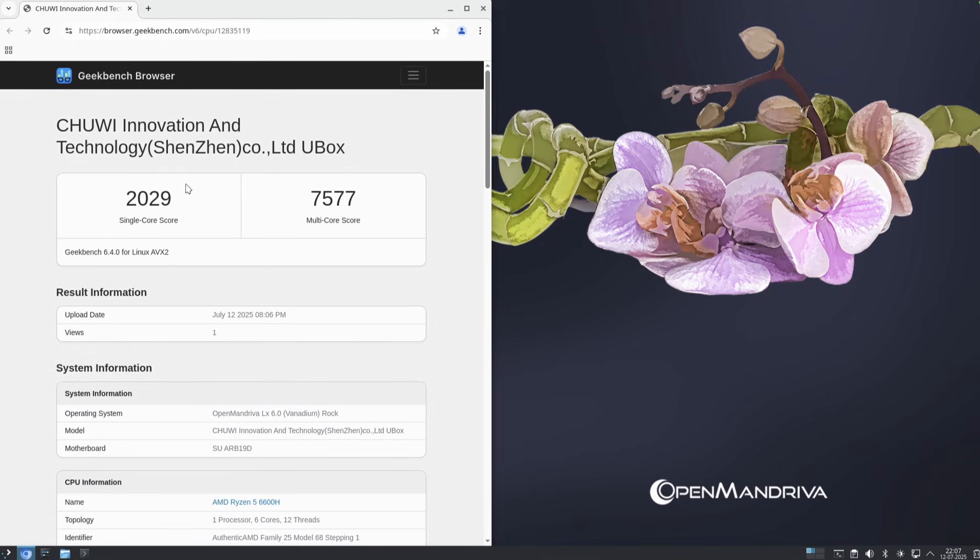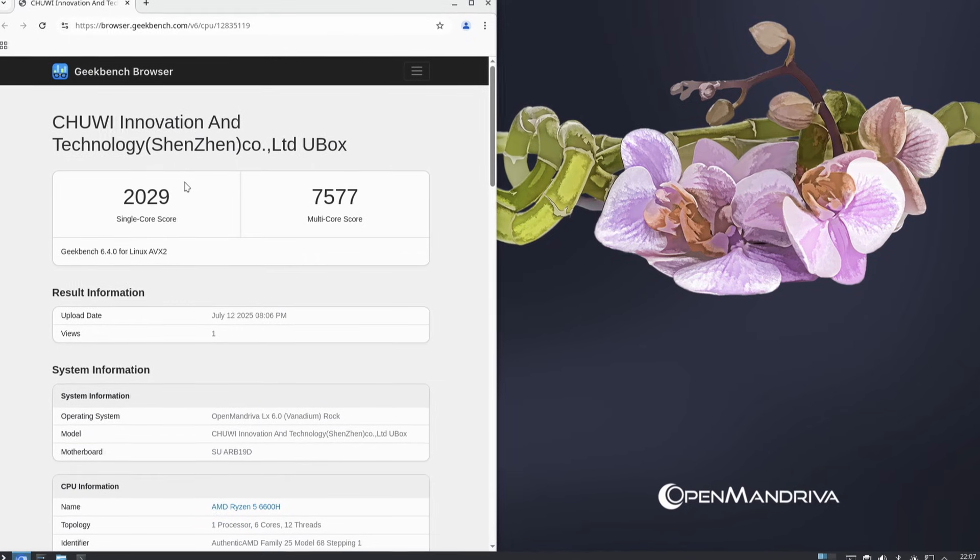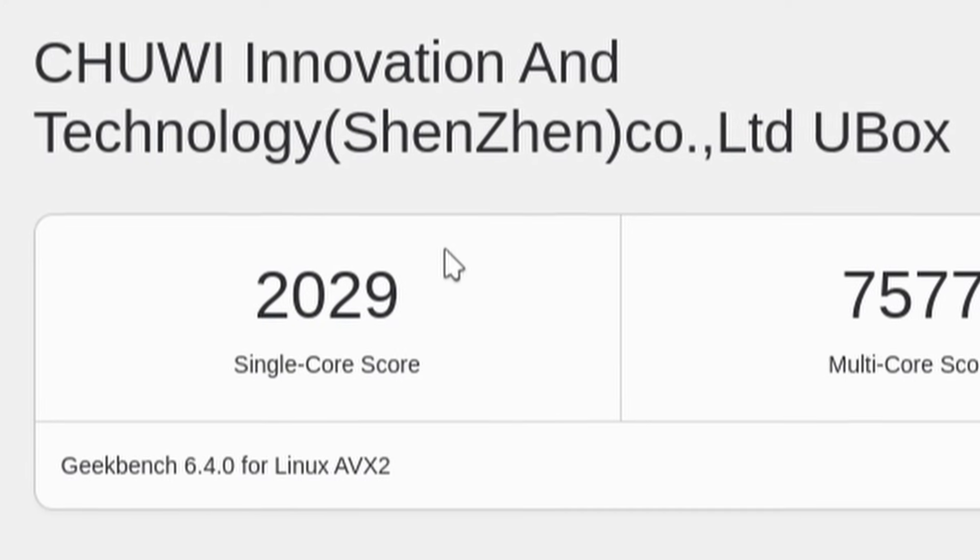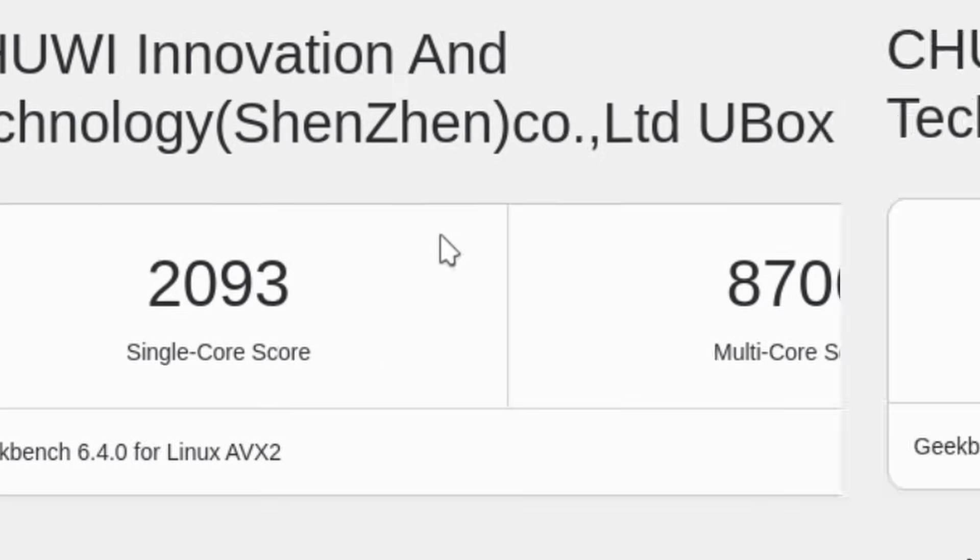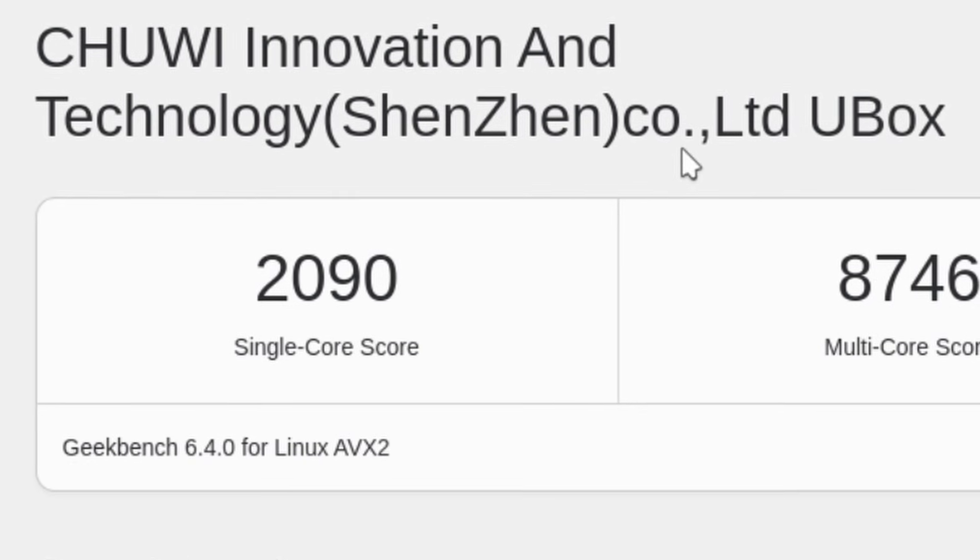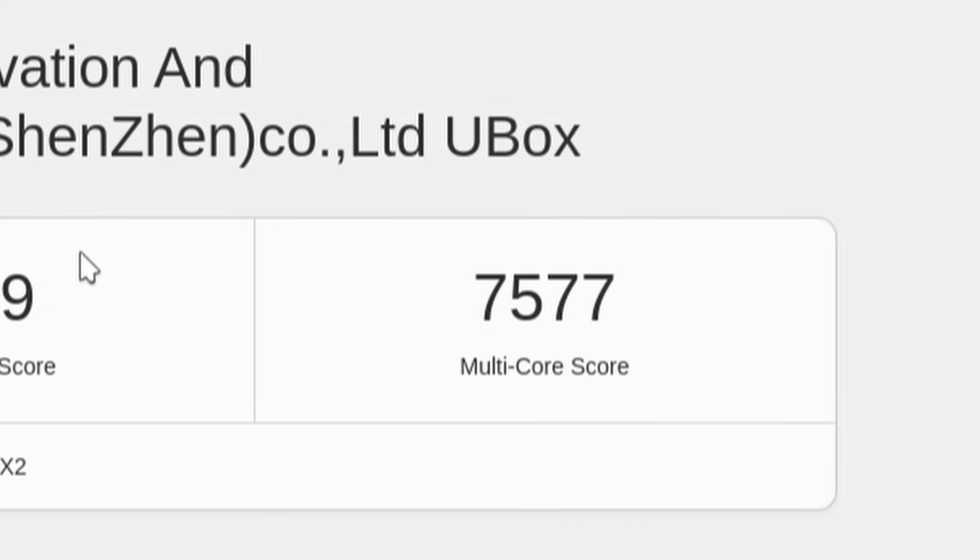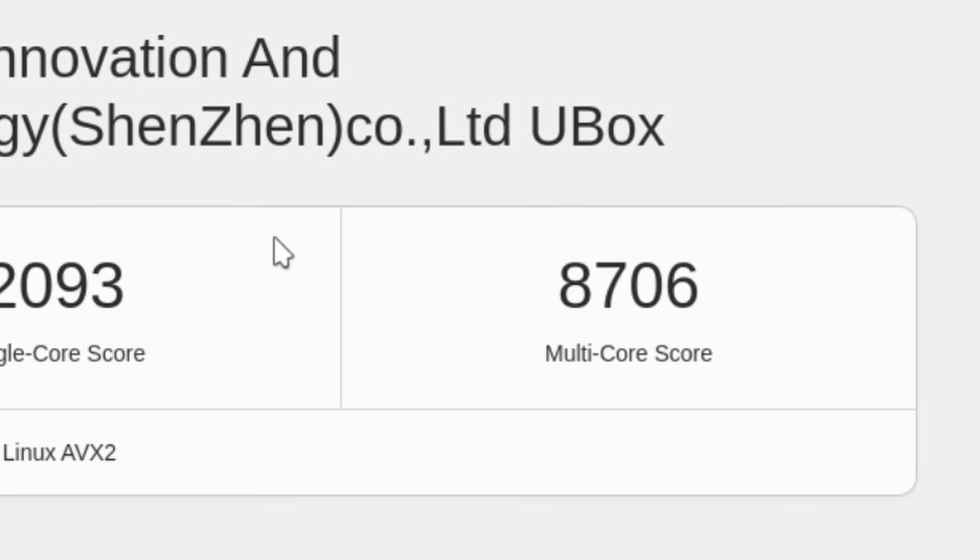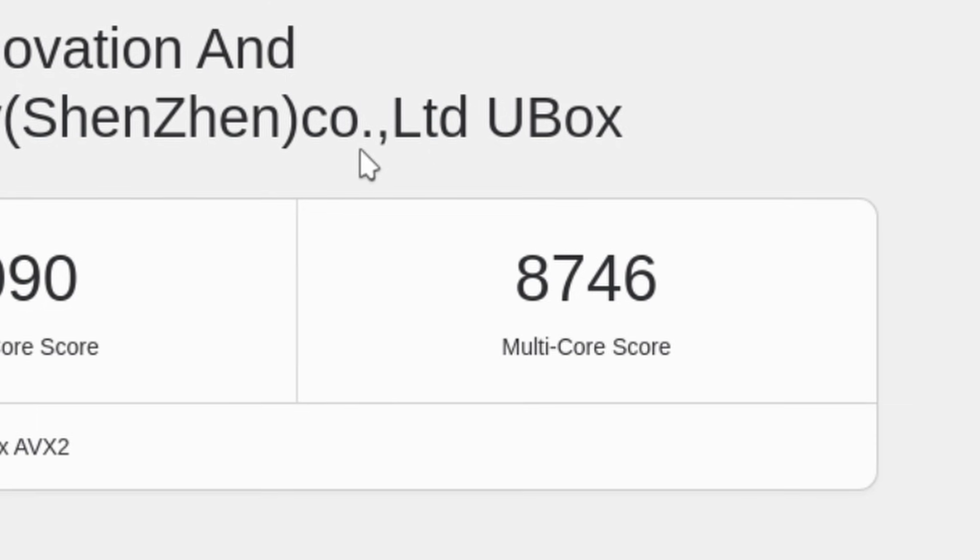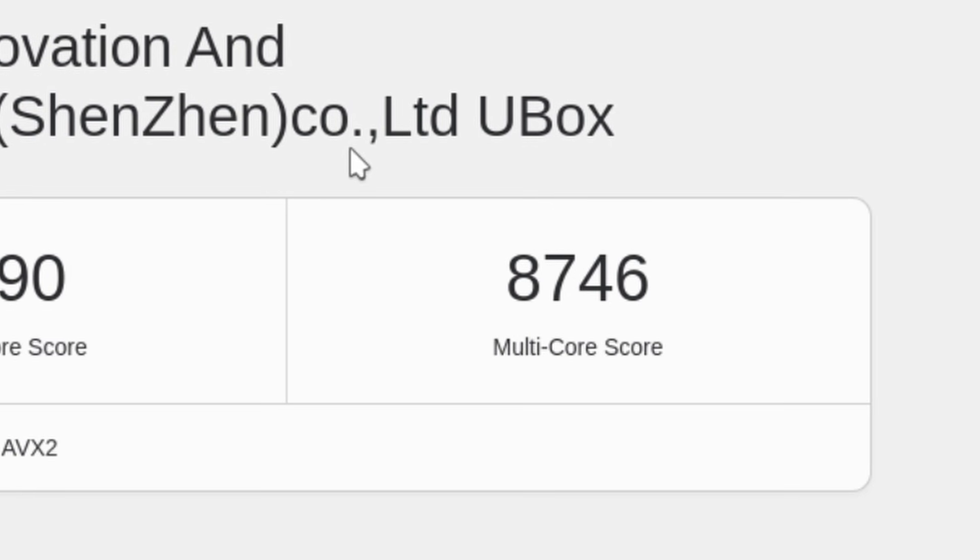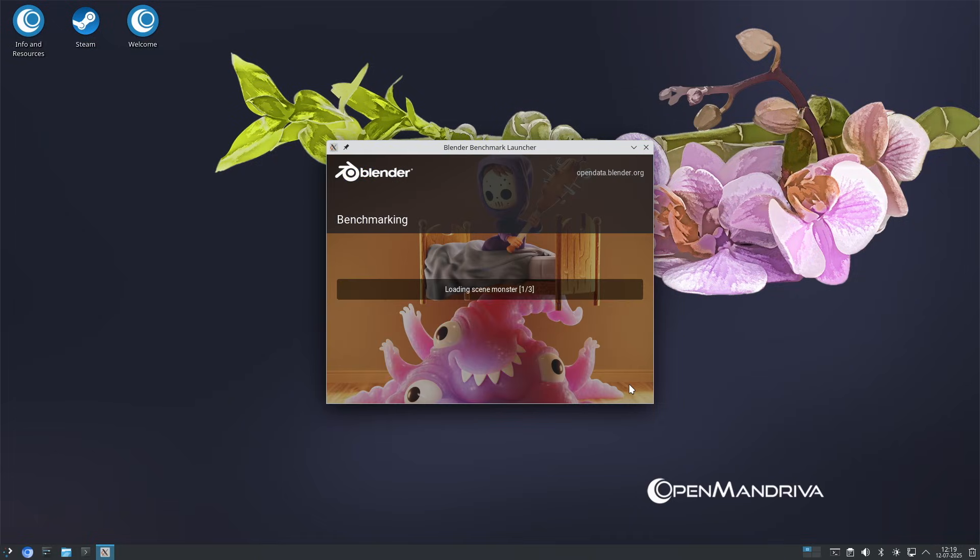Geekbench's AVX2 CPU test shows similar results with a single-core score of 2029 on the single stick, 2093 on dual 8GB and 2090 on 16 plus 8GB. The dual-core score went up from 7577 to 8706 on 2x8 and 8746 on 16 plus 8GB. So, in this more optimized test, the dual-core score is actually a tad higher with more available memory.